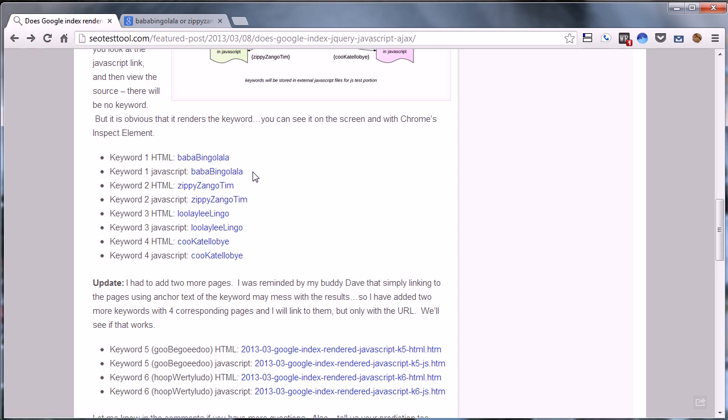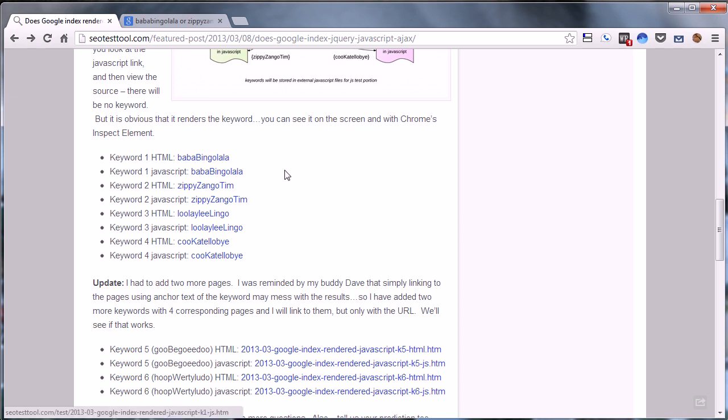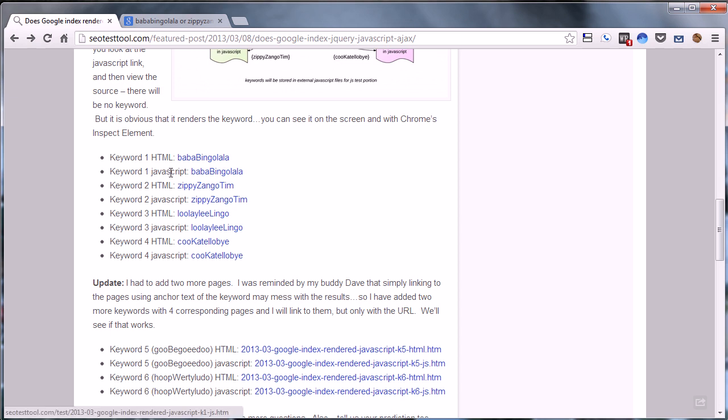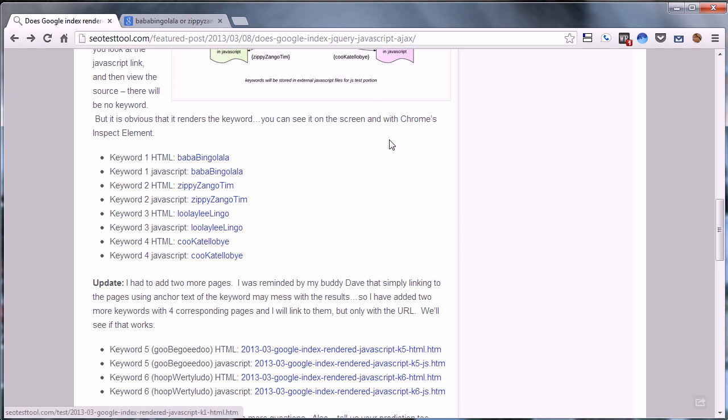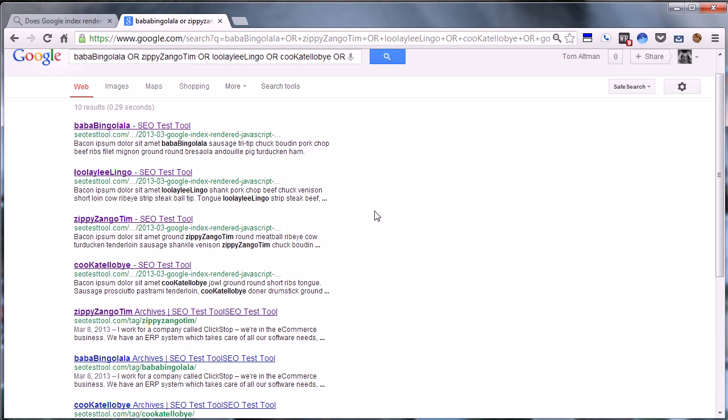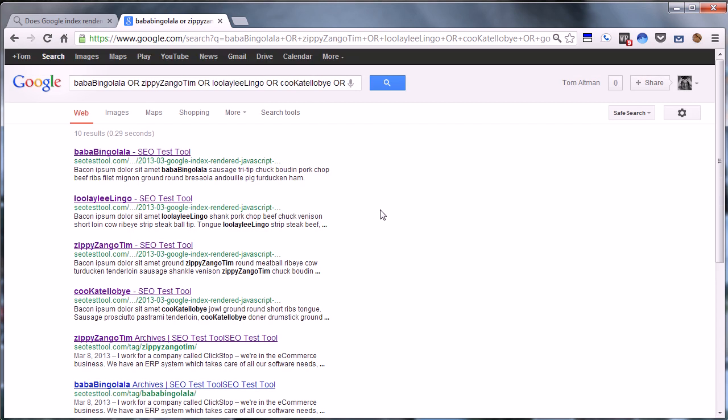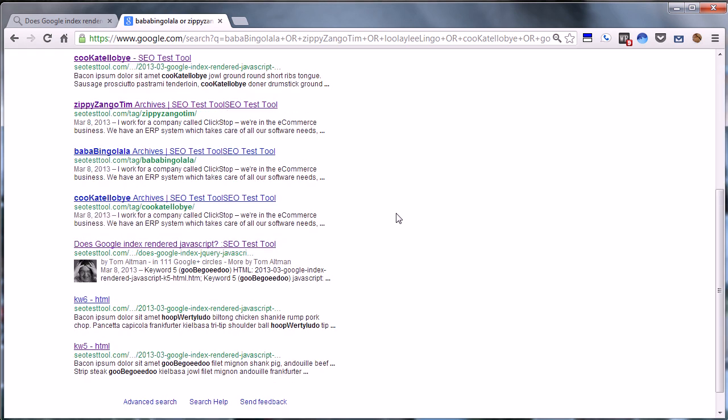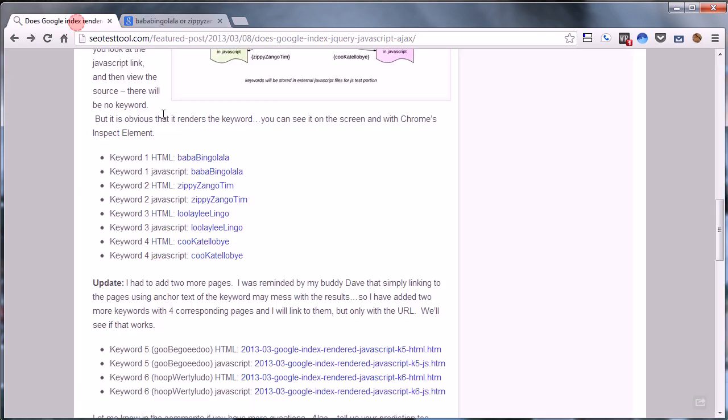One other interesting thing to note: it used to be kind of known that if you actually linked to something using the keyword that you were looking for, Google would give you a little bonus for that. It would say, hey, baba-bing-bingo-lala, this page must have something to do with it because that's where they're linking to it. But seeing as this has no content on the resulting target page, they actually are not doing that anymore. So that's kind of an interesting note too.